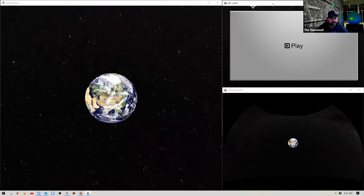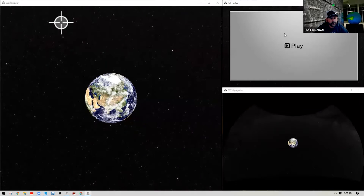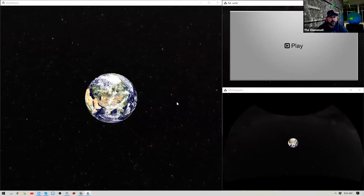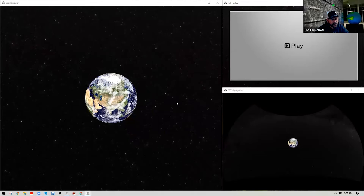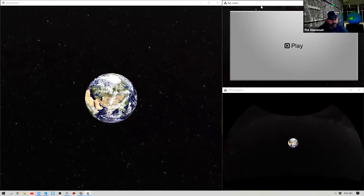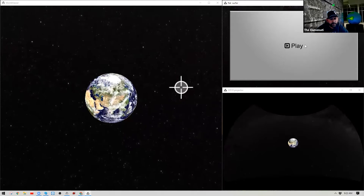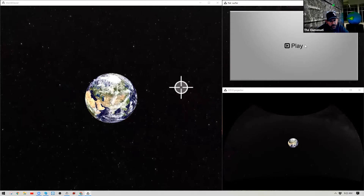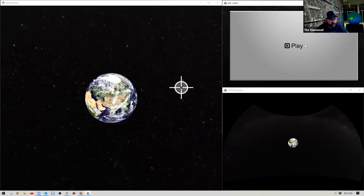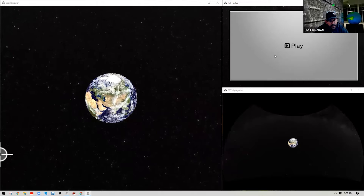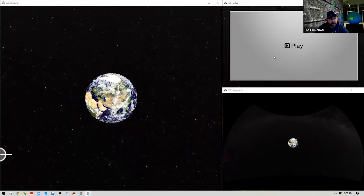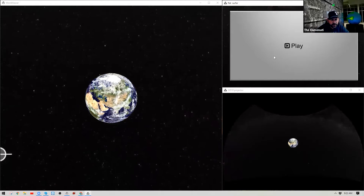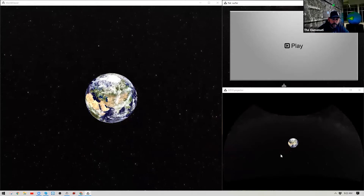Our second window is called the Flat Surfer, which you see in the top right. That is going to be our guest user interface. On many systems this window is programmed to always be on top and in full screen as soon as World Viewer opens, but we have it set up so you can see all windows as I work through this tutorial.